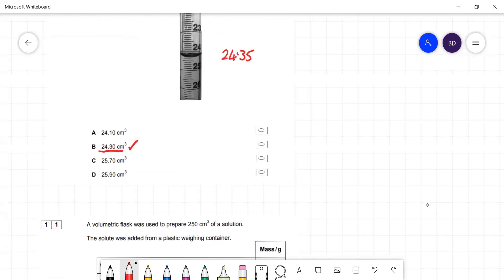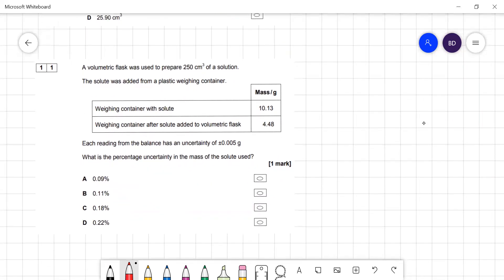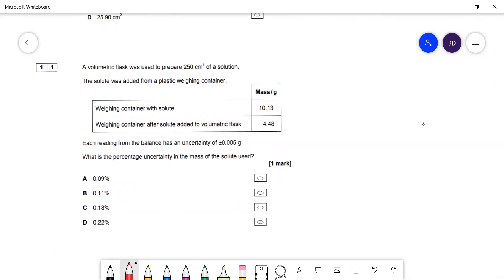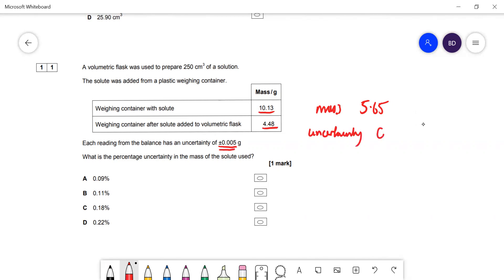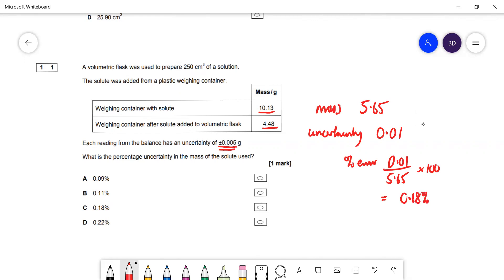Question 11: a volumetric flask was used to prepare a solution; each balance reading has an uncertainty of 0.005 g and there are two readings. Calculate the percentage uncertainty in the mass. The mass = reading 2 − 4.8 = 5.65 g. The total uncertainty = 2 × 0.005 = 0.01 g. Percentage uncertainty = 0.01 ÷ 5.65 × 100 = 0.18%.